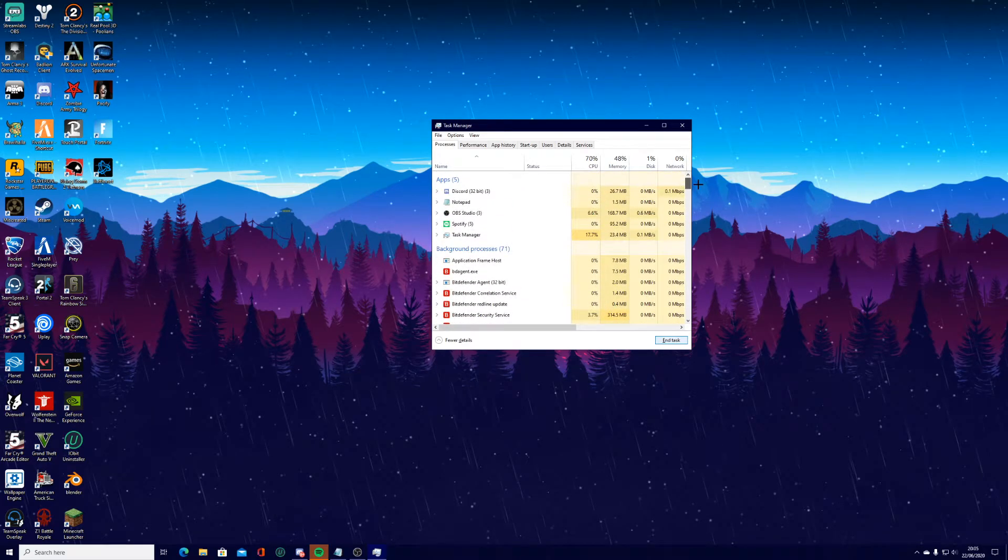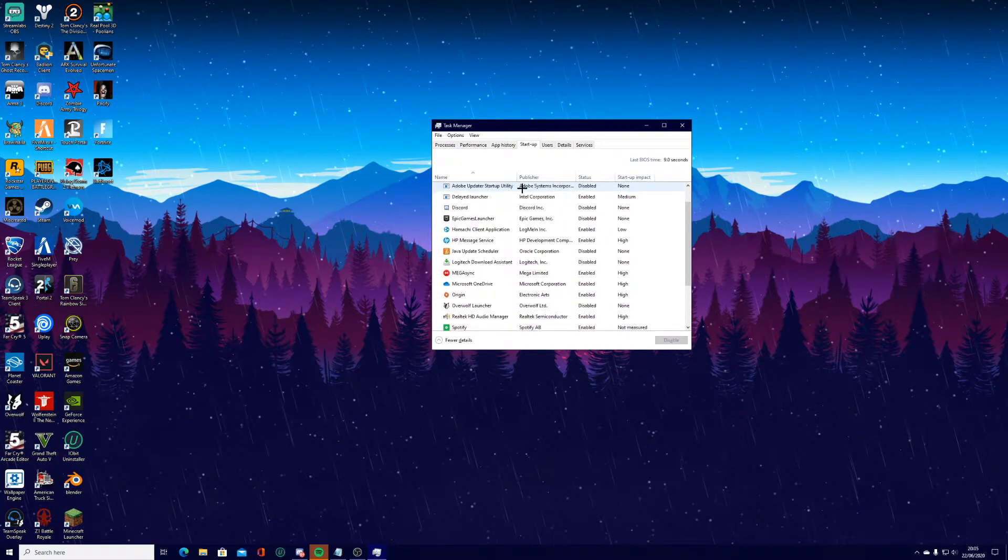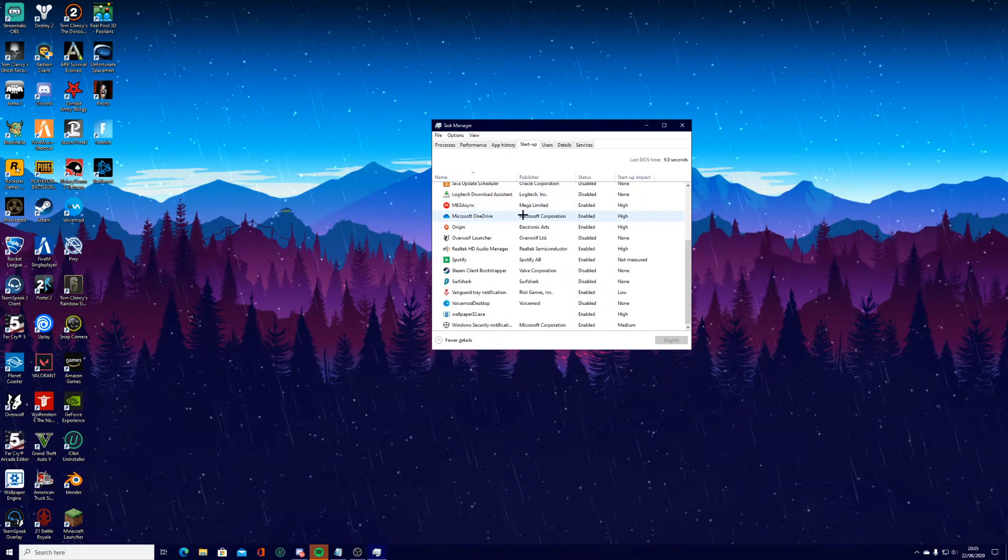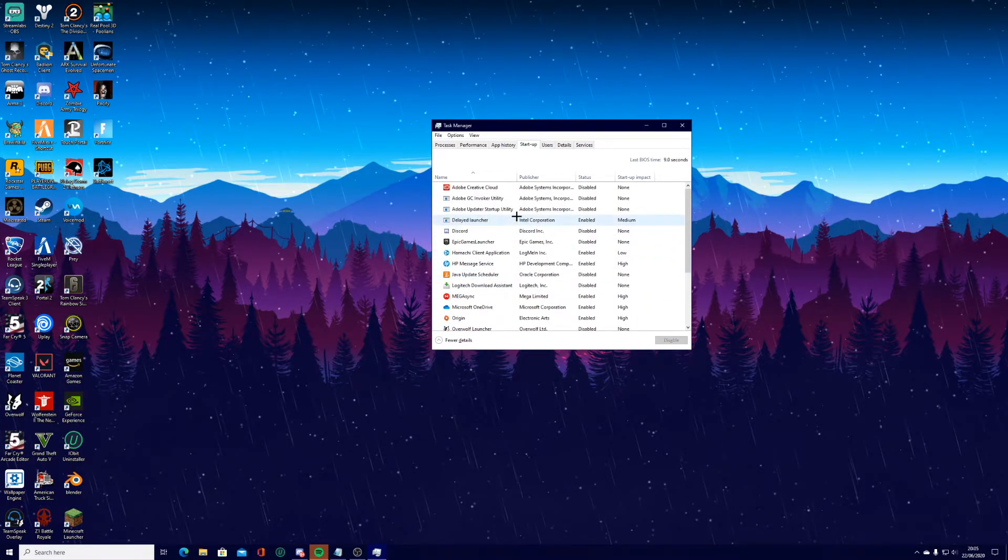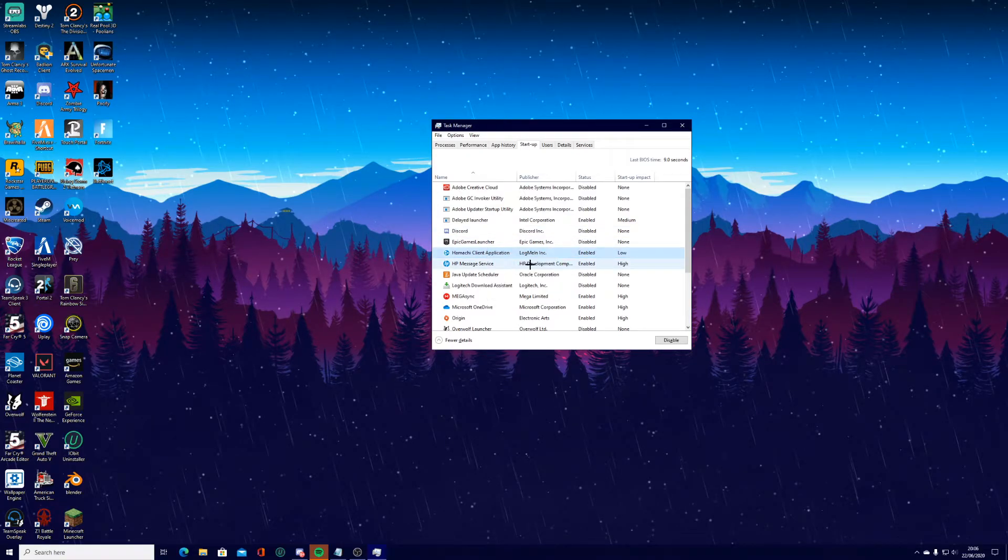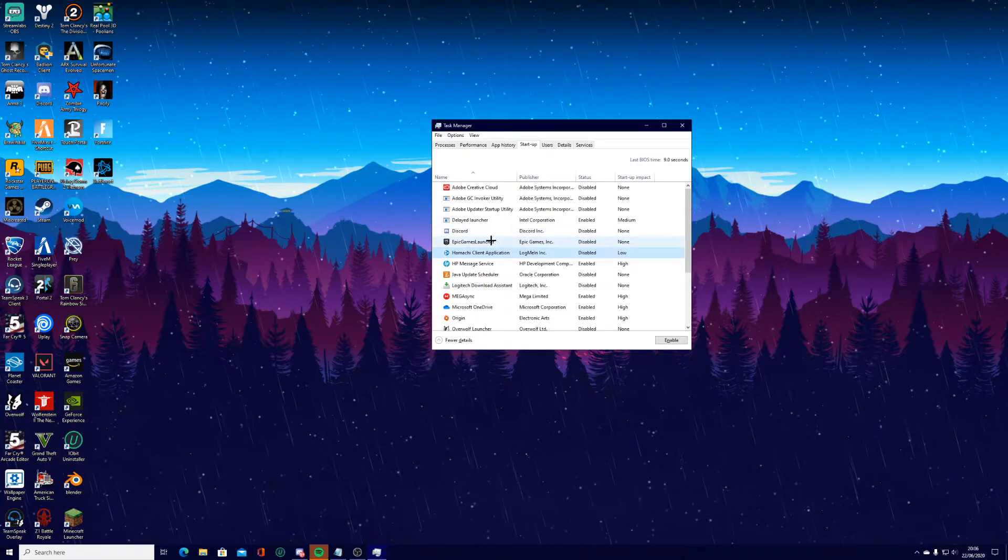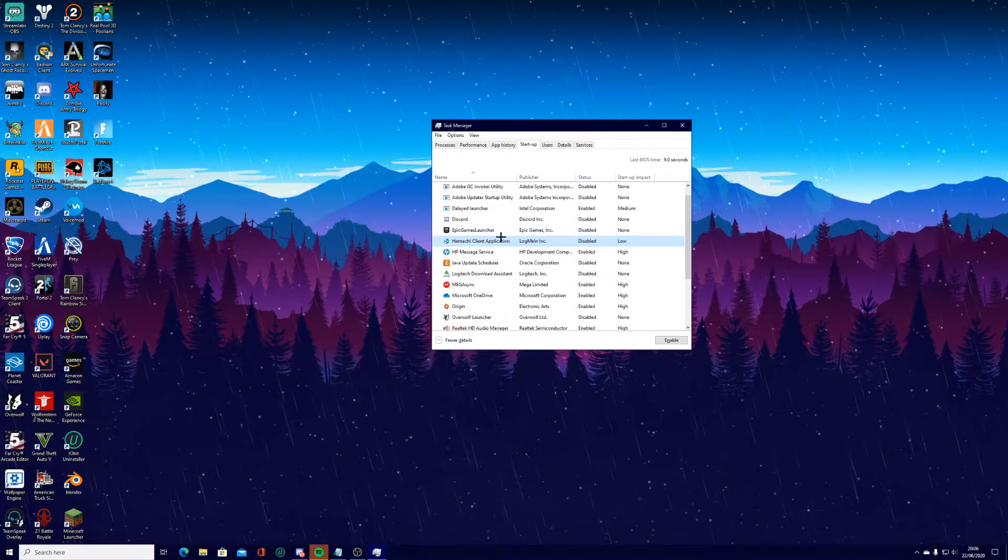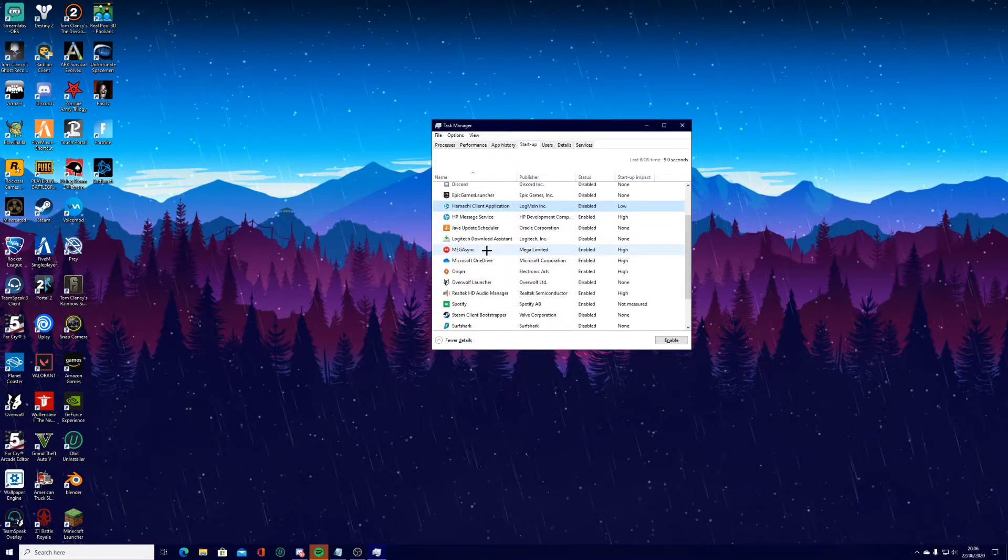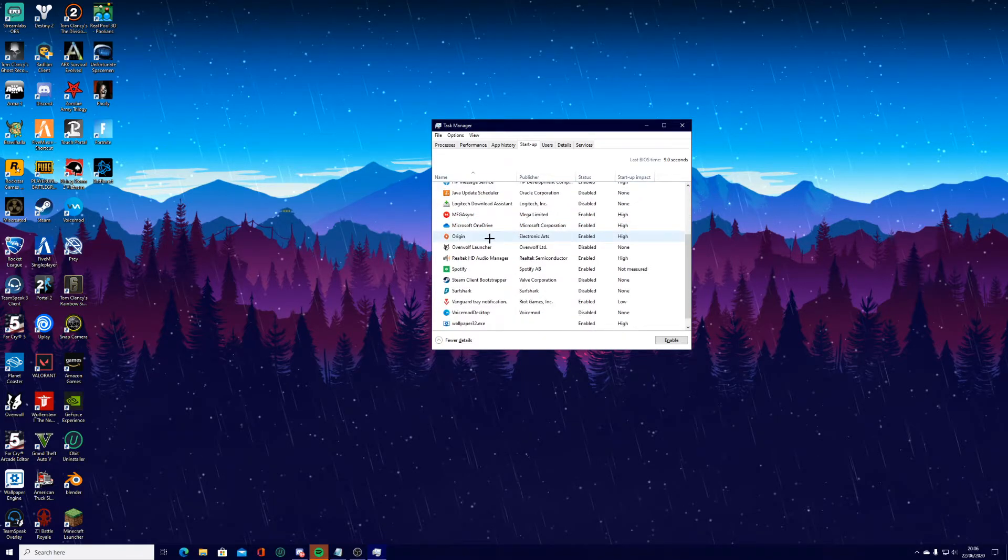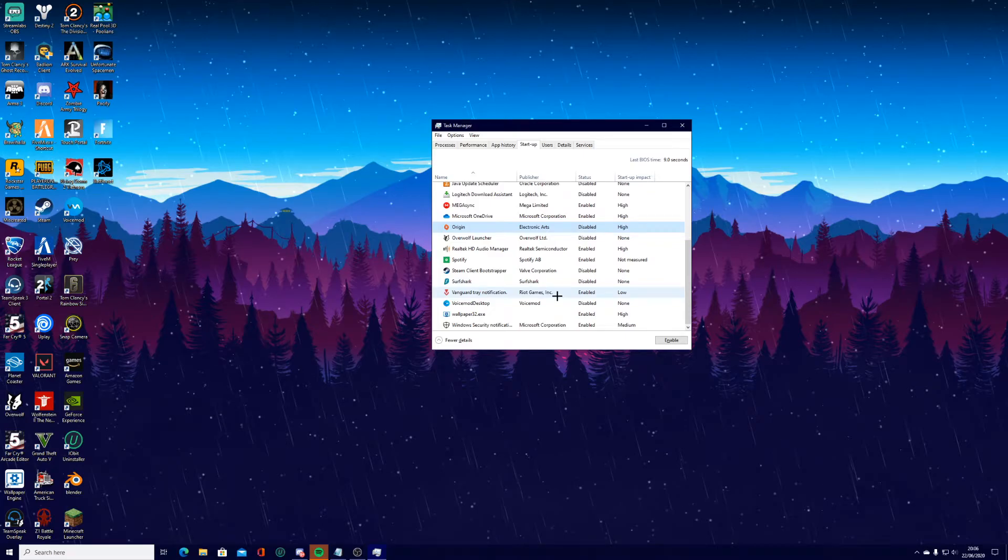And the next thing still on Task Manager is actually going into your startup page and you have your startup page here. So going through these and finding one that you don't want. So for example, this here I actually don't want that on. So I right click and then you press disable. So that means when the PC loads up now, this will no longer load with the PC, which saves this step and makes it boot up a little bit quicker. Anything again in here that I'm not sure about, I'm not going to disable it. But anything that I am sure of, I will disable it.